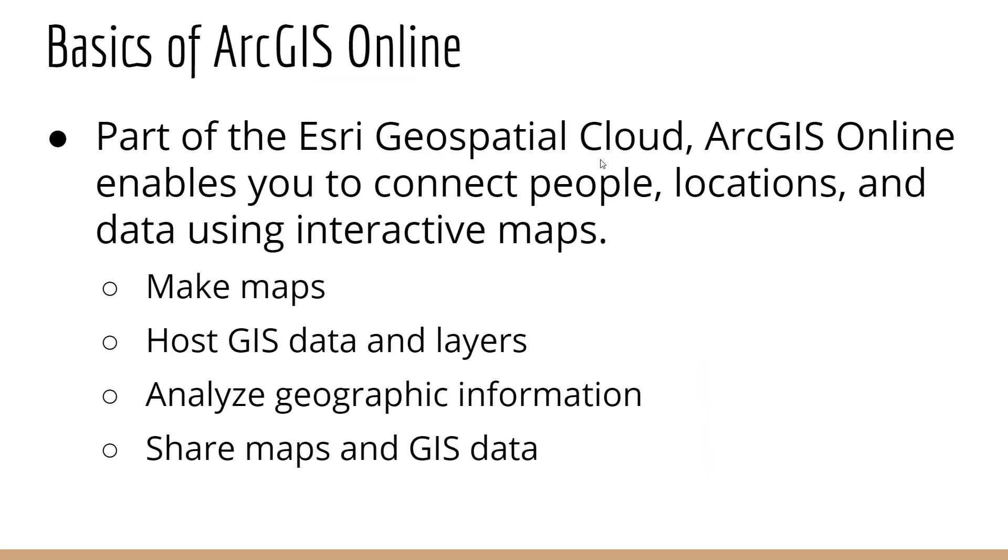ArcGIS Online is part of the Esri Geospatial Cloud. It enables you to connect people, locations, and data using interactive maps. Essentially, you can think of it as Esri's web mapping platform.